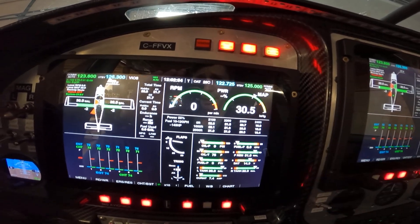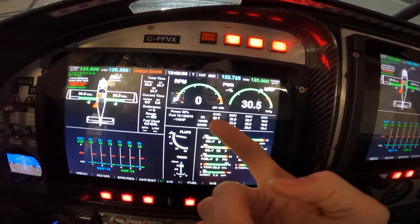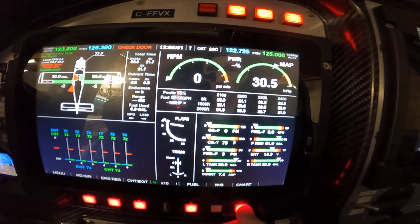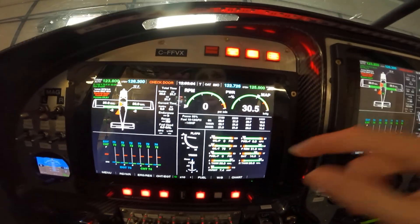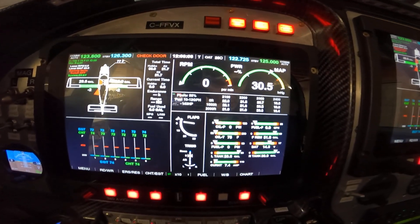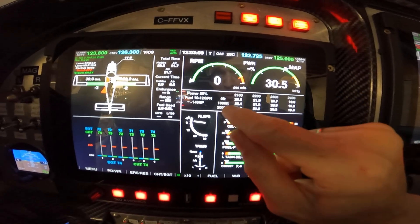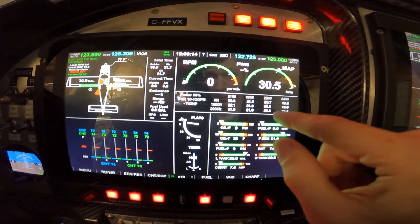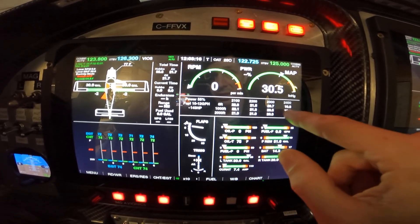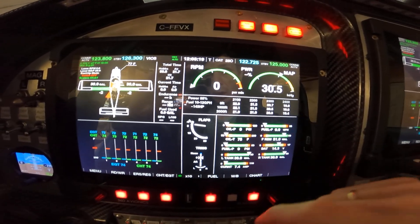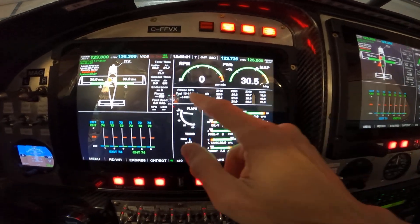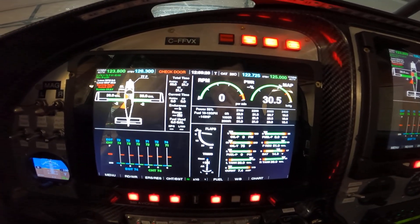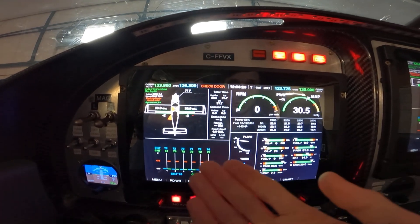On top we have RPM and MAP. We also have power charts for the engine — we can change it to 55, 65, or 75 percent power. It's great: you look right at your current altitude in thousands of feet, shown in the center, and you can always set your desired setting for a constant-speed prop.